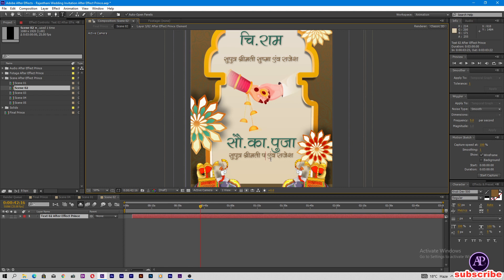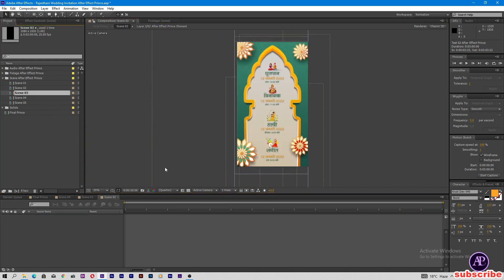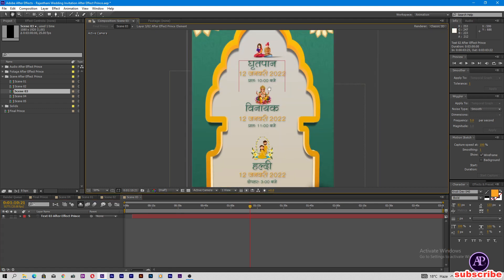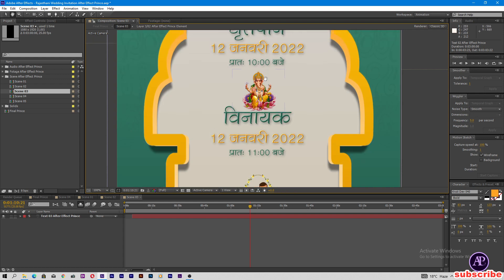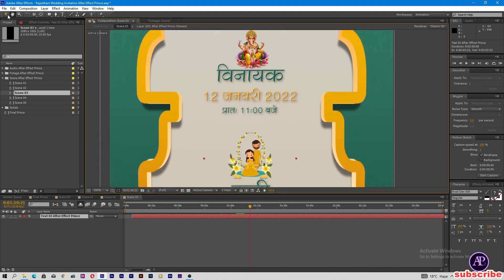Now come to Scene 03. In Scene 03, here are all the functions of the wedding. Just zoom in, double tap on this and change the wedding date, time, and function here. These are all Rajasthani functions. All the text is editable, so you can change all the functions.